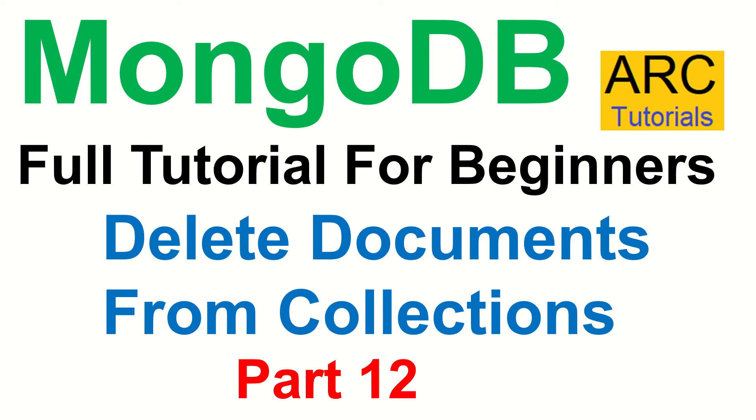Hi friends, welcome back to ARC Tutorials. This is MongoDB full tutorial series for beginners. In today's episode we are going to learn how to delete documents from collection. This is part of the CRUD operations that we will usually do on documents for using our Node or Express APIs - create, read, update.